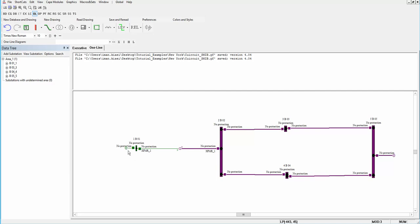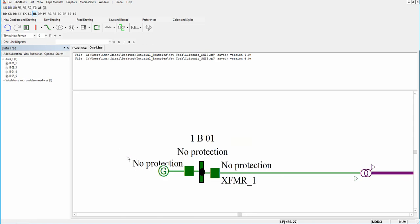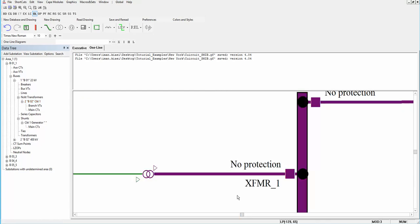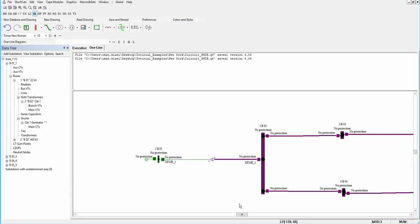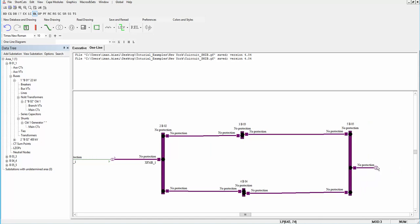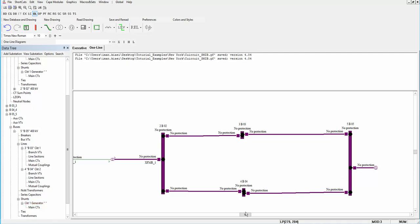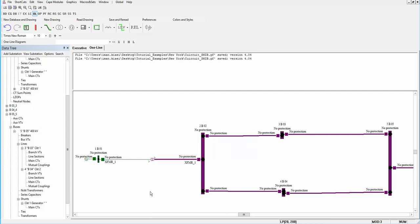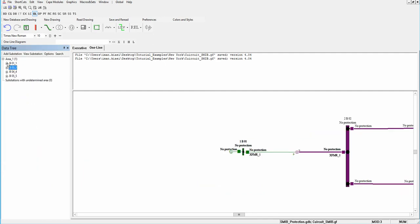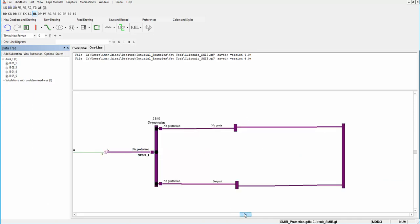Once the one-line diagram is prepared, the generator is on bus one. By dragging on the one-line diagram you can zoom in and zoom out. The generator is connected to bus one with a breaker and it is connected to the transformer. Bus five is another generator which is the infinite bus. On the left side of the window there is a data tree where you can find all the elements of the circuit.